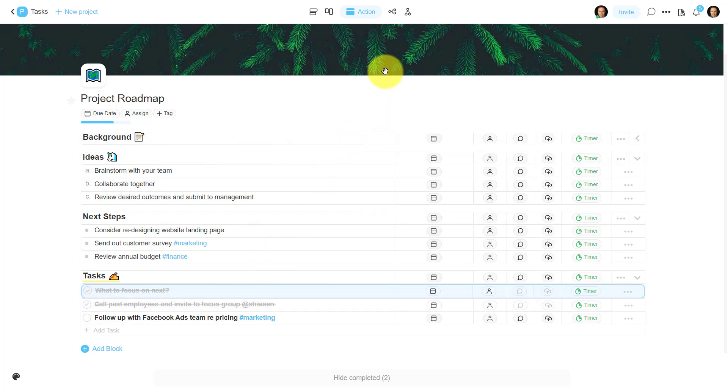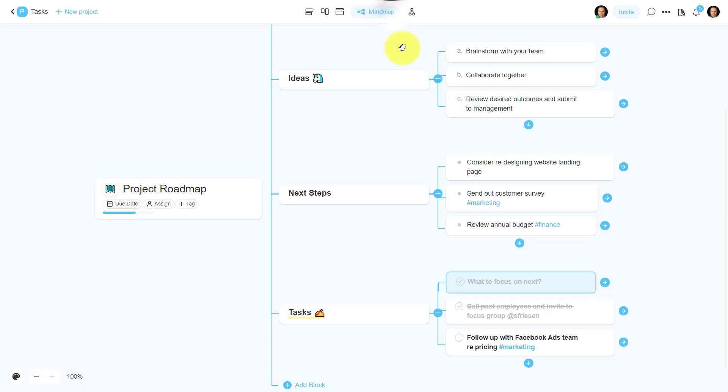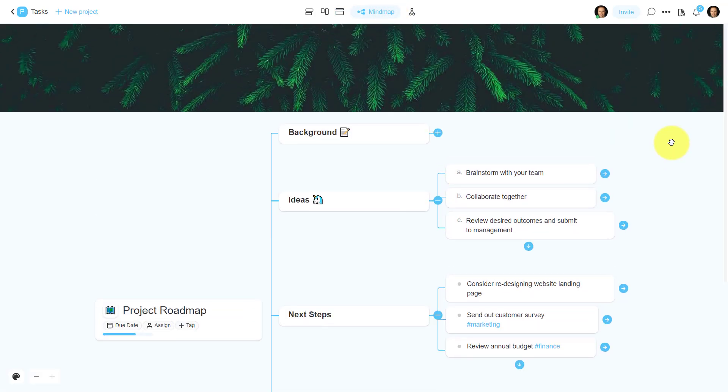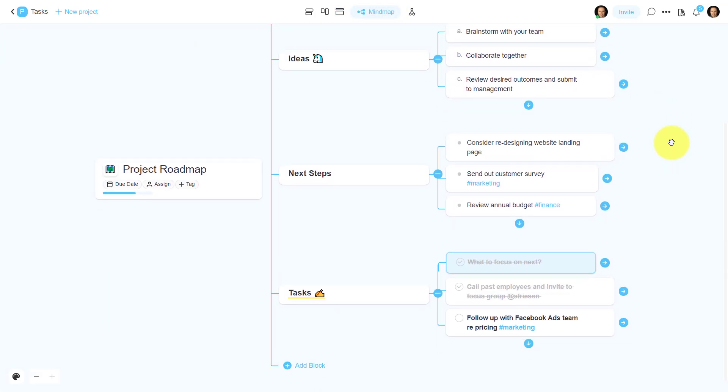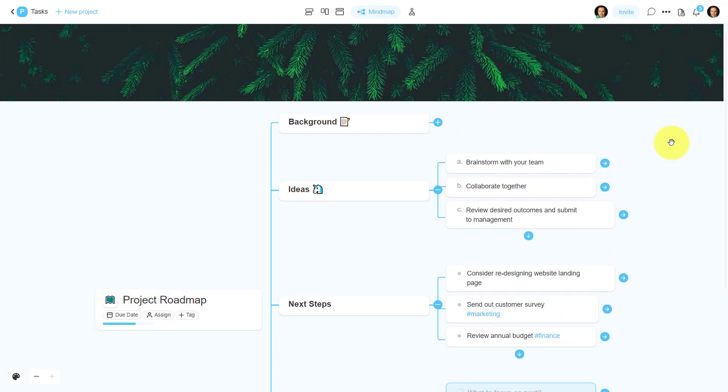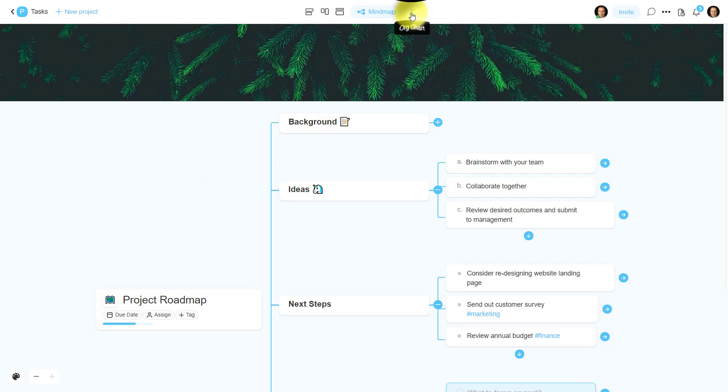But if you want something even more flexible, you might love the mind map feature here, which will turn your data into a mind map. Or if you love to brainstorm, you may want to start your next mind map right here within Taskade. Last but not least.